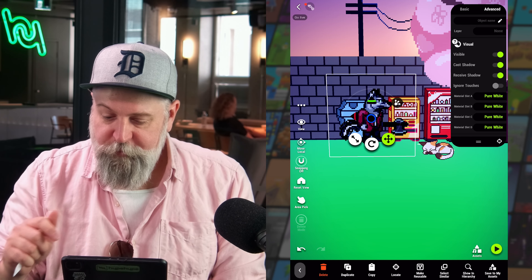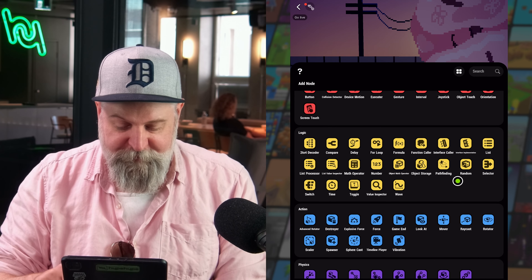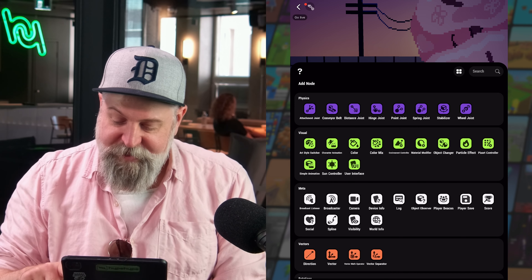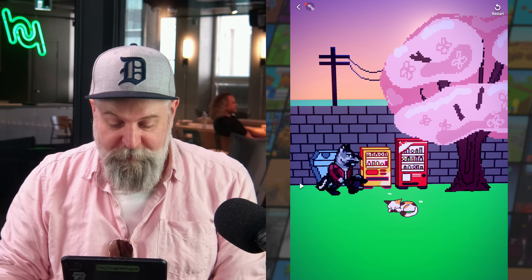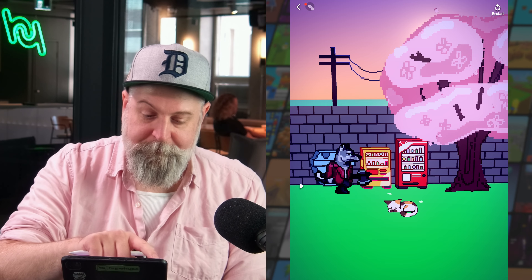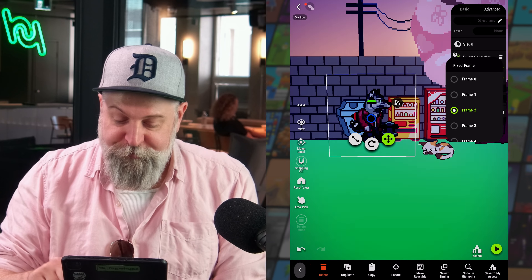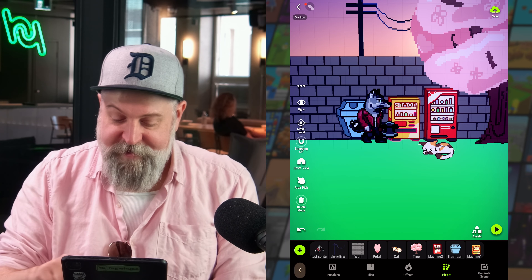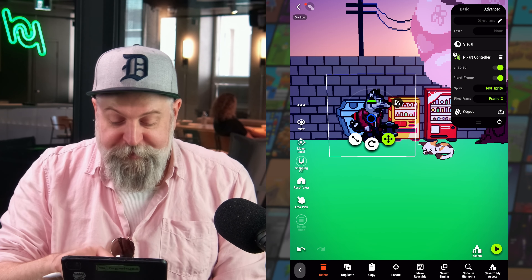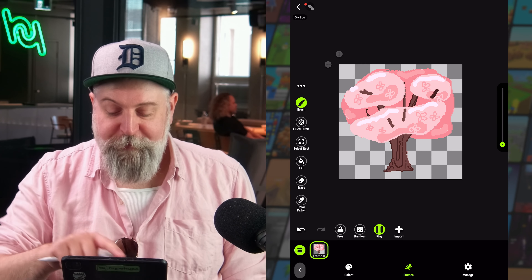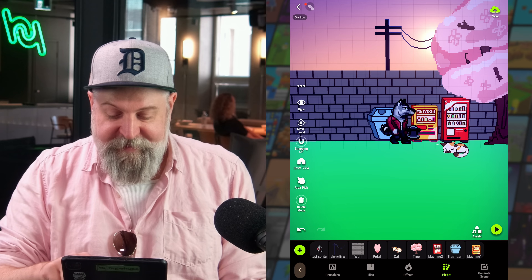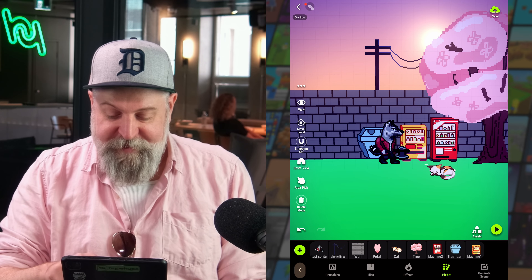When we hit play, the character just stands there even though he has a walking animation. To make him animate, we go to the Advanced tab, head to the Node Library, and in the Visual category grab the PixArt Controller node. Once that's in place, when we hit play the animation plays automatically. We can also set a fixed frame to display a specific frame without animation — useful for a tree sprite where you want to show one of several frame variations.